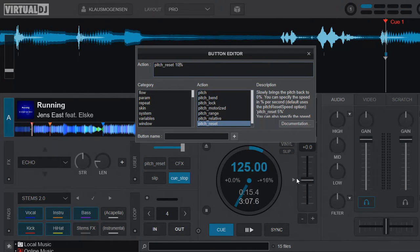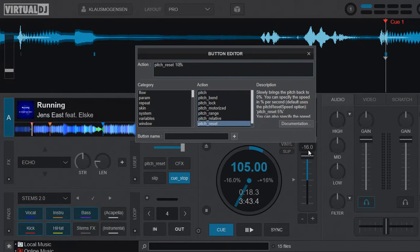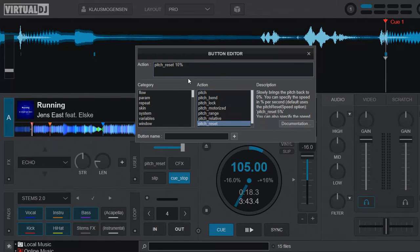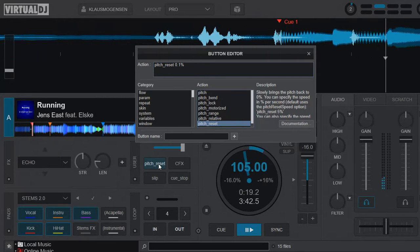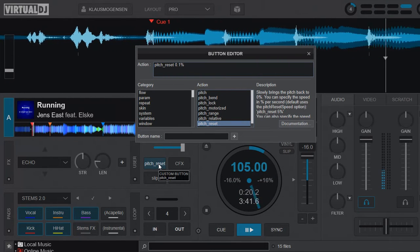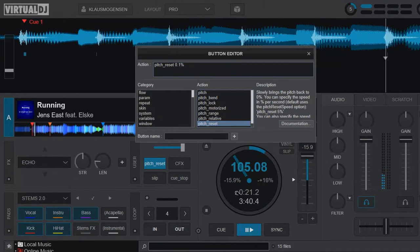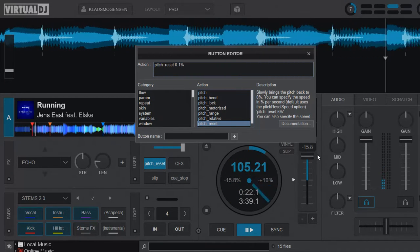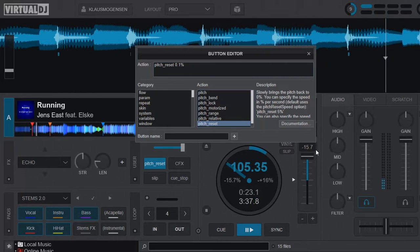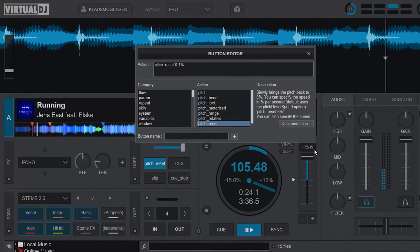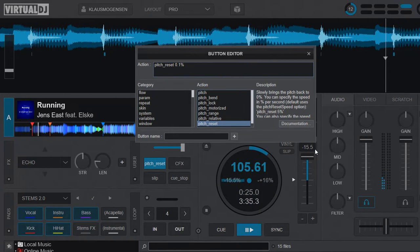Or we could do 0.1 percent to make it much slower, like this. You can see that's a long way.